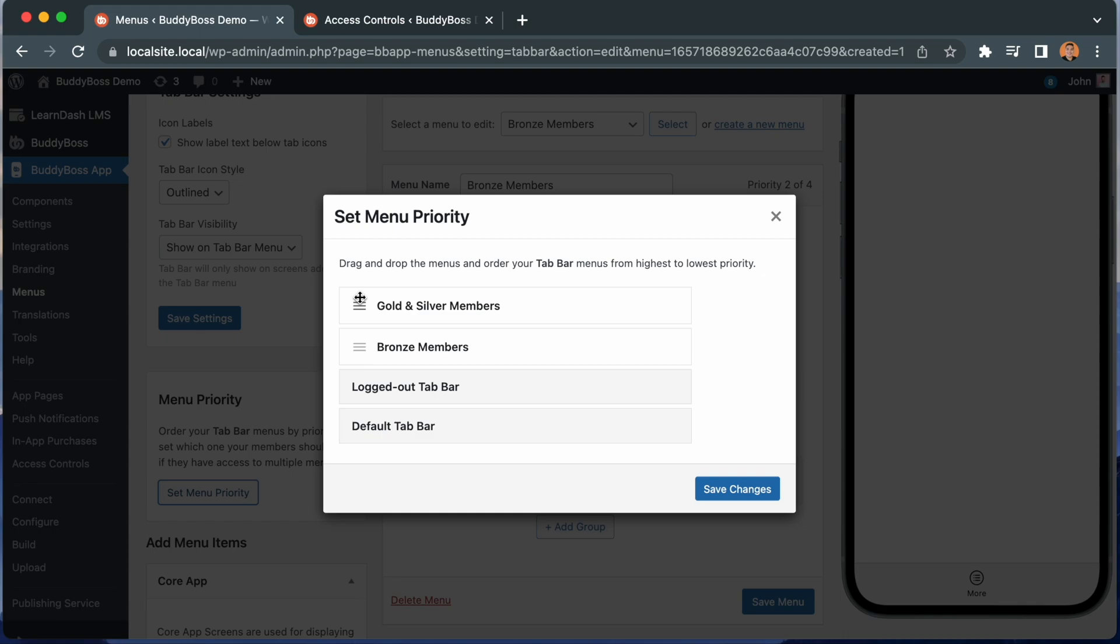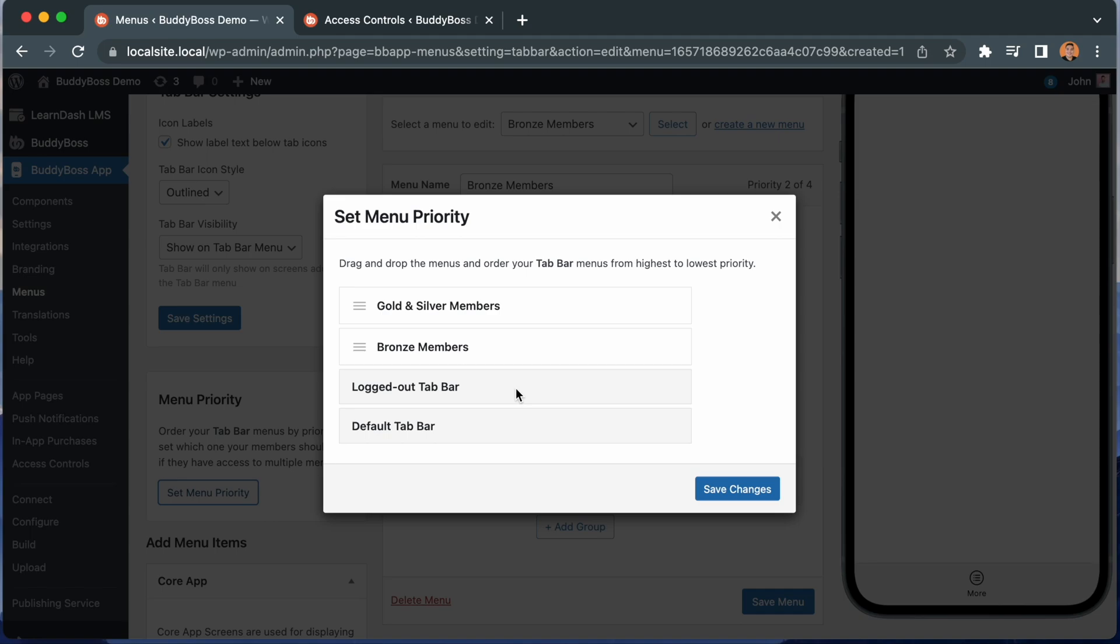Now if a member has access to multiple access groups at the same time, as long as they're in gold or silver, they will see the tab bar menus that are meant for the members with the highest access. And then if they log out, they will see the logged out tab bar. And if a member is logged in but is not part of any access group at all, they will still see the default tab bar.